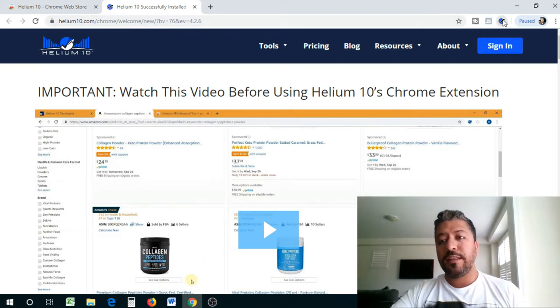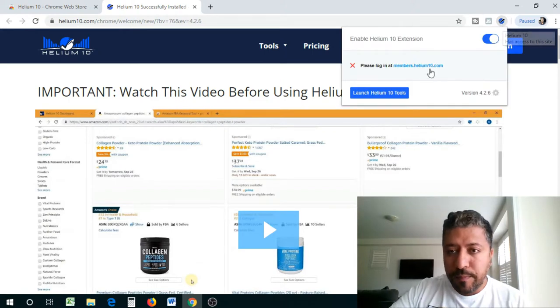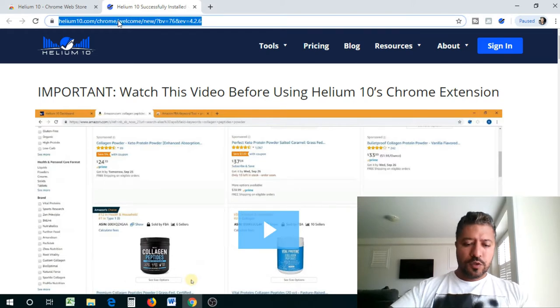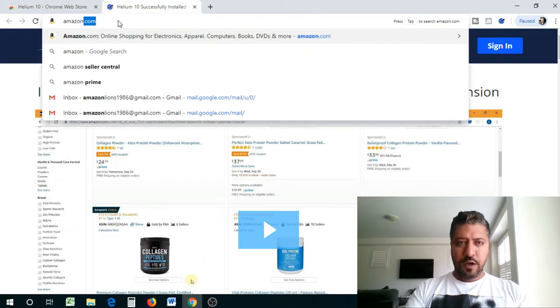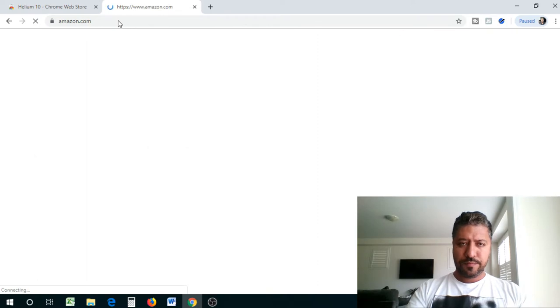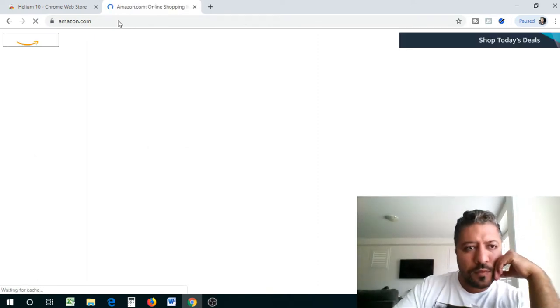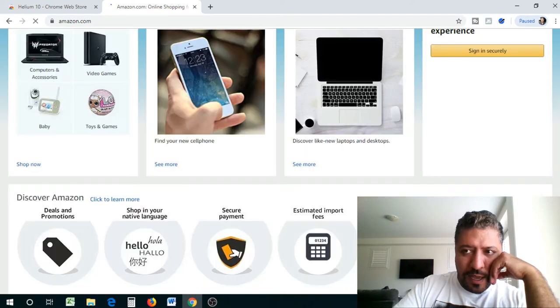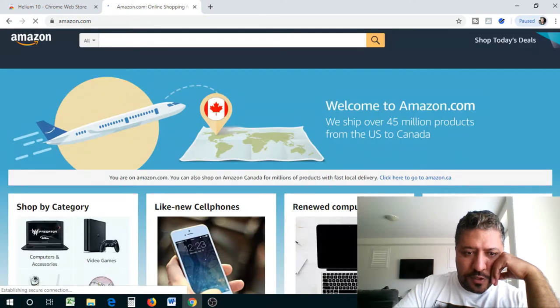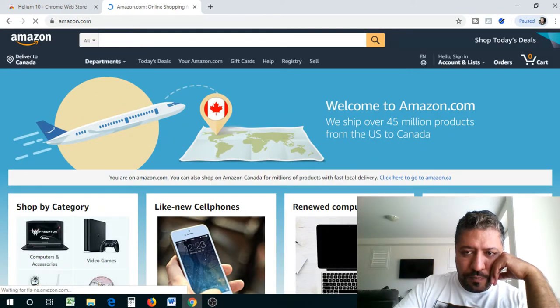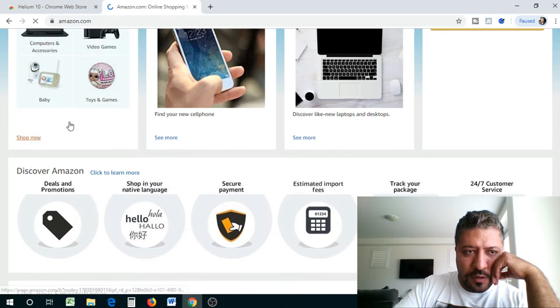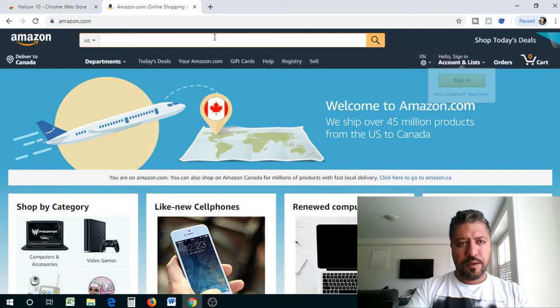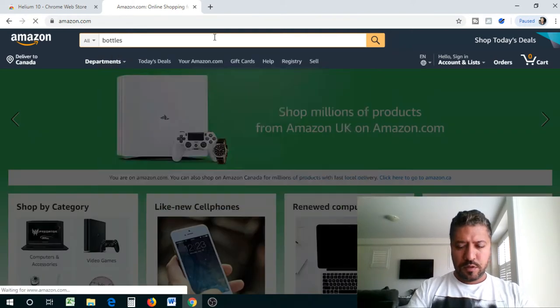So I'm trying to do a shorter version for you guys. So now the Chrome extension is downloaded. Now let's take a look at what kind of tools are in there. Let's go to Amazon.com quickly and see what we can do with this. I may have to do a quick login for this just so we are up and running with the Chrome extension. Let me do a quick product search. Let's say bottles.